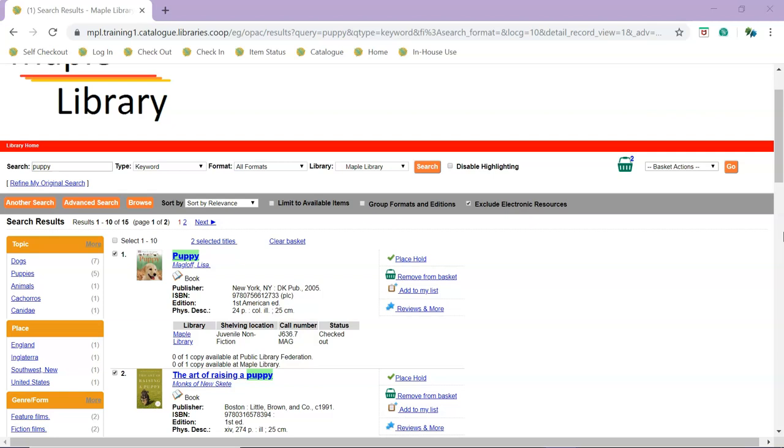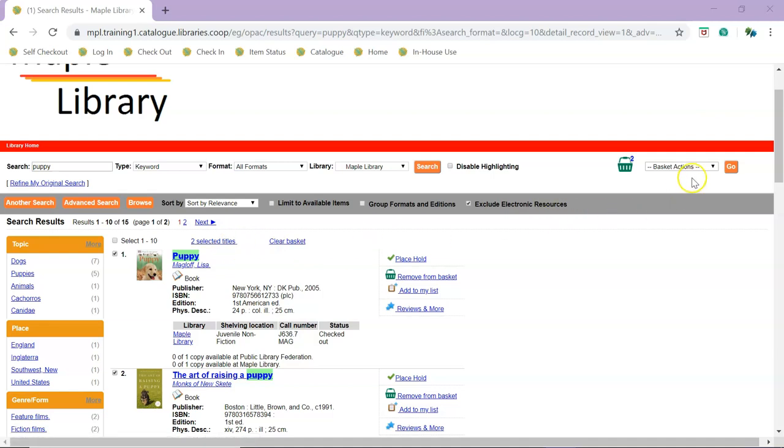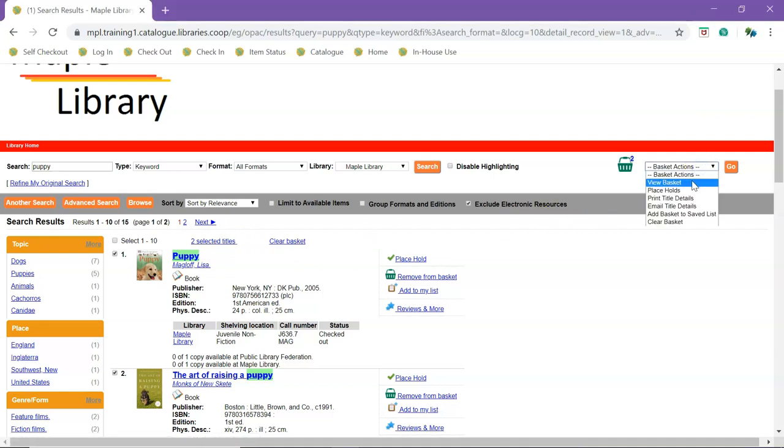The contents of your basket can be viewed by clicking on the basket icon, the Selected Titles link, or selecting View Basket from the Actions menu and clicking Go.